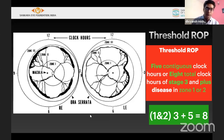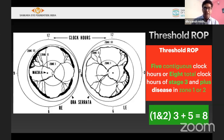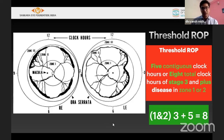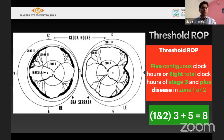Threshold ROP was defined by the cryo-ROP study protocol as five contiguous clock hours of stage 3 with plus disease in zone 1 or zone 2. If non-contiguous, it has to be eight clock hours. An easy way to remember: zone 1 and 2 with stage 3 plus — contiguous 5, non-contiguous 8. So 1 and 2 is zone, 3 is the stage, 3 plus 5 equals 8.